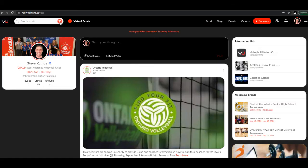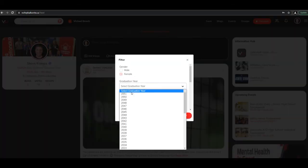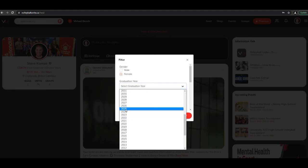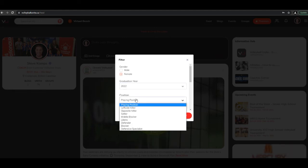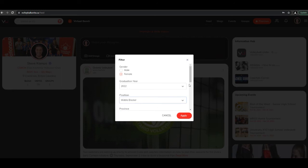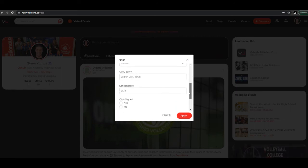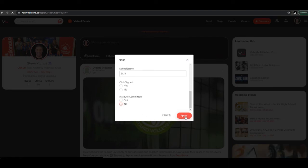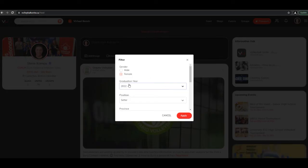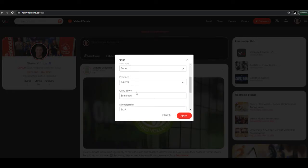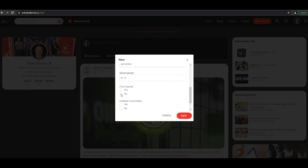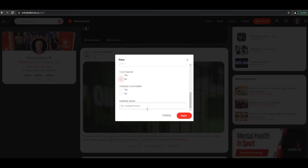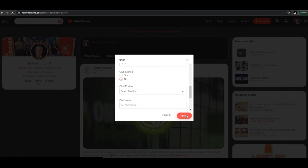The last feature is our search filter for premium coaches. Once you click on the search filter, you can narrow your search down. In this example, we're looking for a female graduating in 2022 who's a middle blocker, not already committed to an institution. Hit apply and all available middle blockers will come up. In our next example, we're a club coach from Edmonton looking for a U18 female setter that is not club signed — hit apply to see all available athletes.